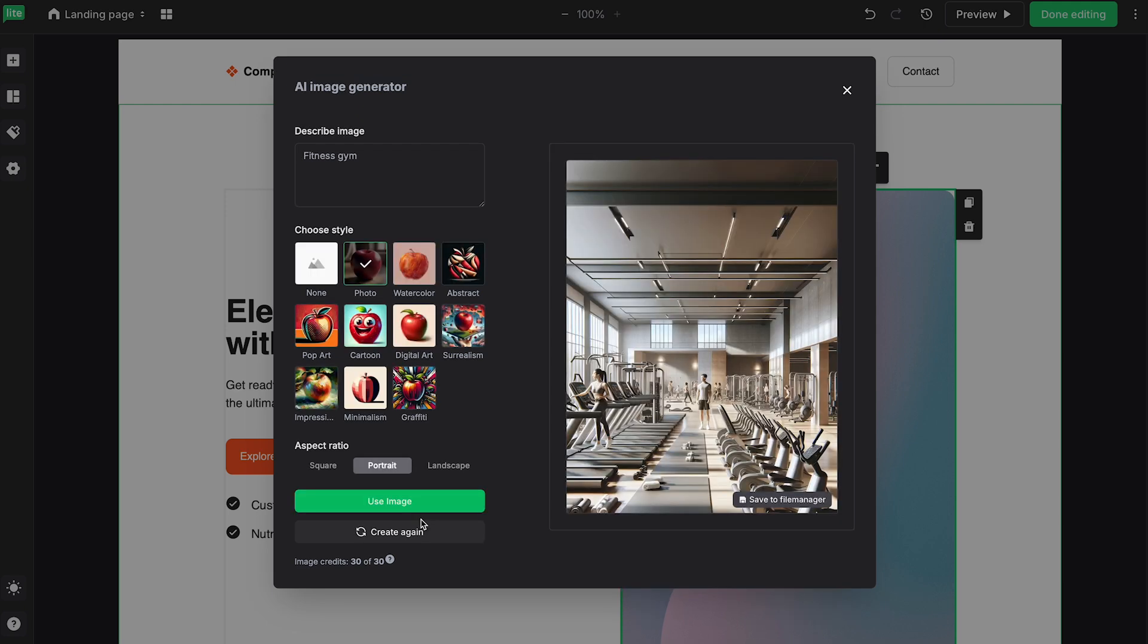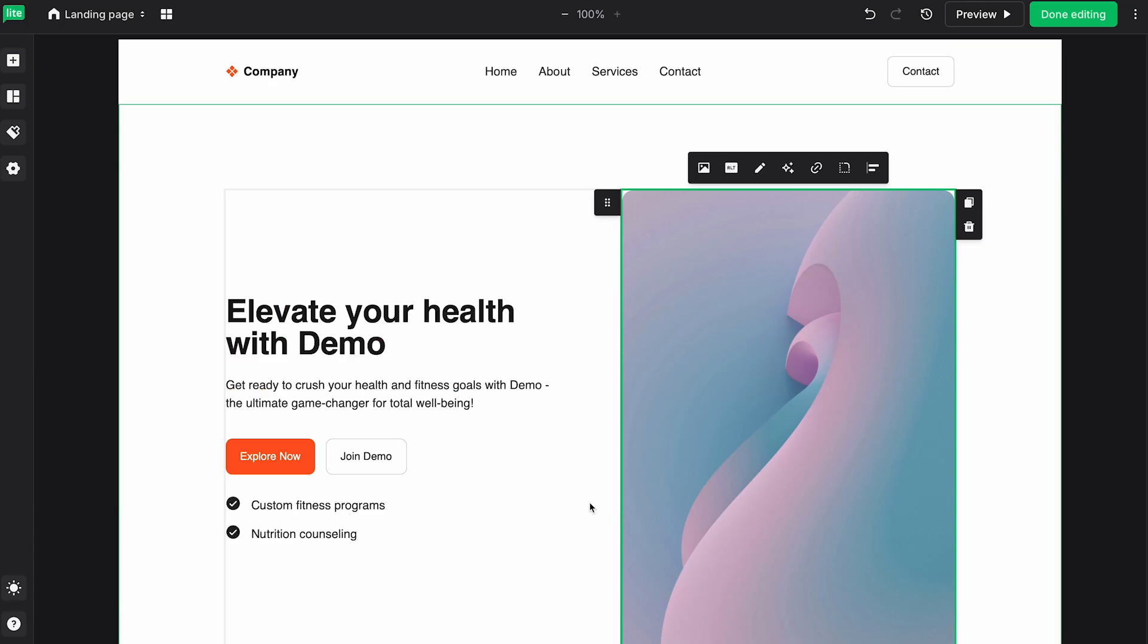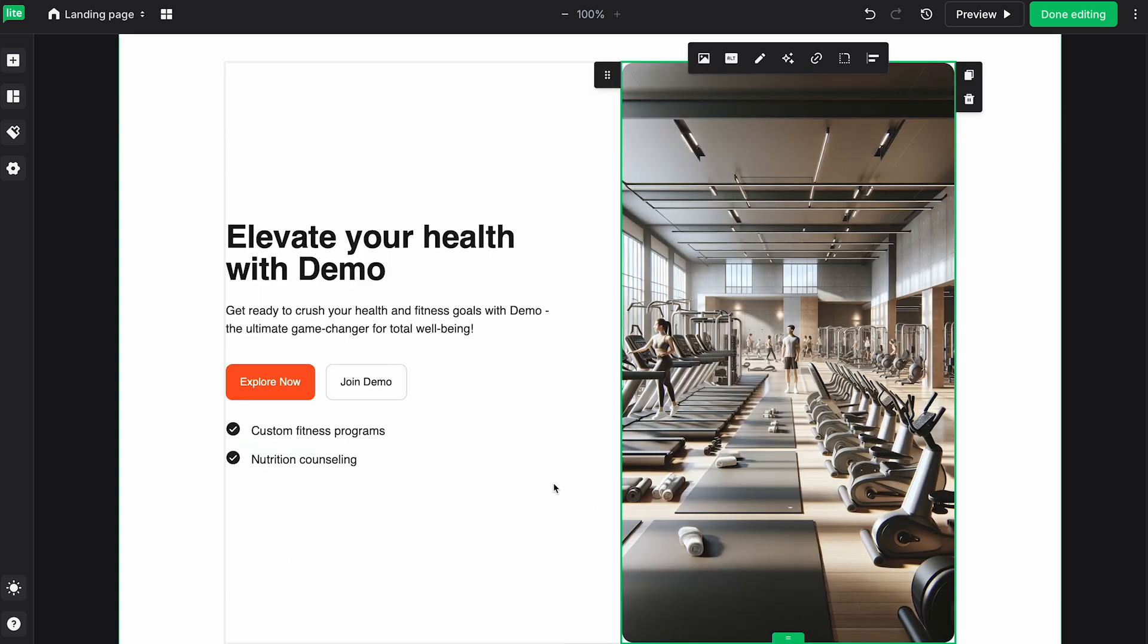We have this AI generated image, which I actually really like the colors of. And if you want, you can just click on Use This Image, or you can also save it to your file manager. For this example, I'll just go ahead and click Use Image. And also one thing to note is if you didn't like that result, you can also click Create Again, and it'll generate a different one for you. Let's go ahead and click Add there. And there you have it.